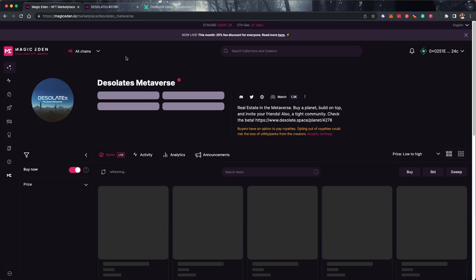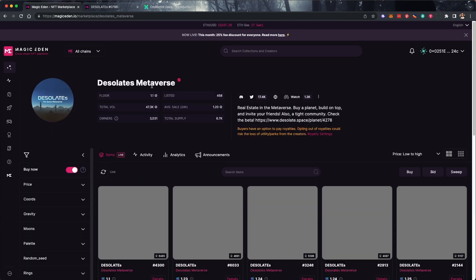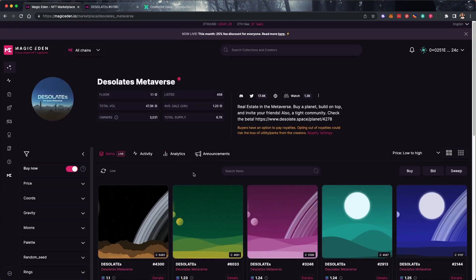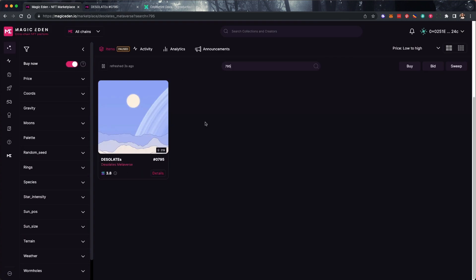We're going to buy a Desolates Metaverse NFT. Here's the one we'd like to purchase.